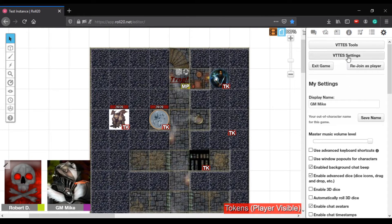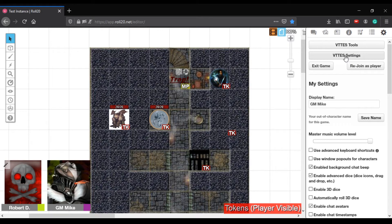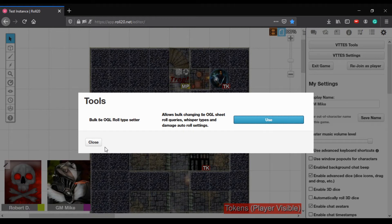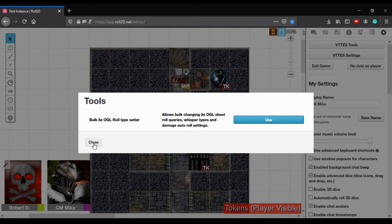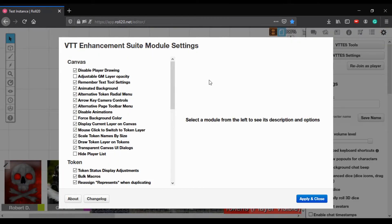What's VTT tools does for 5e? So basically, it has scripts that work with D&D 5e in particular. It does not work with, as far as I can tell, there is, you could click this to do some bulk changes to the rule typesetters in 5e. Mm-hmm. But that's it. It doesn't do anything for Pathfinder. Okay.